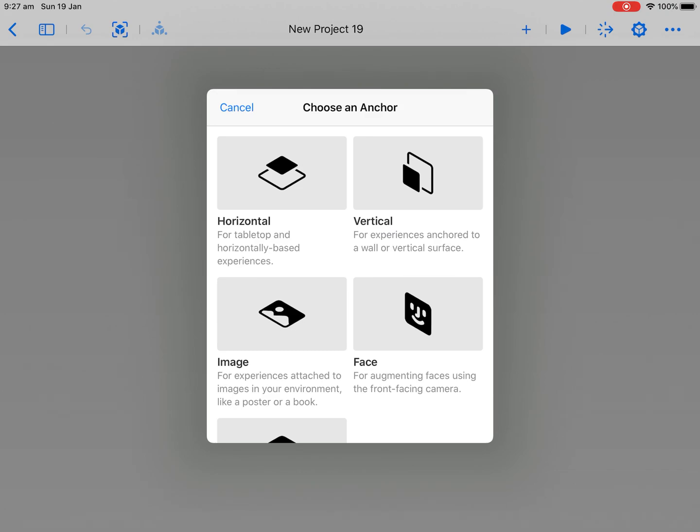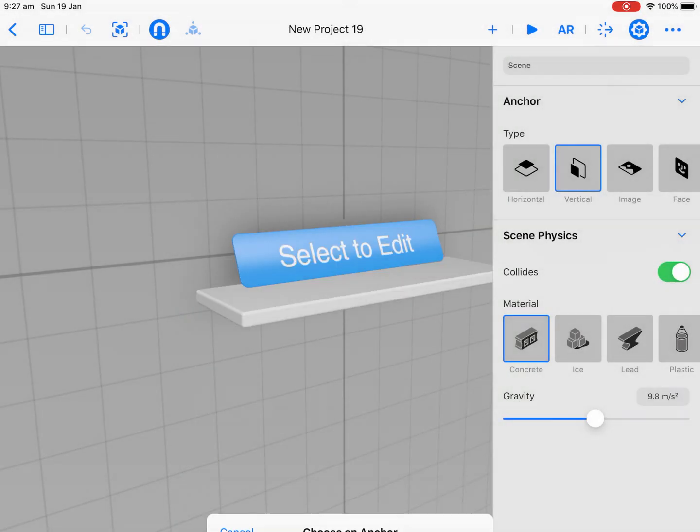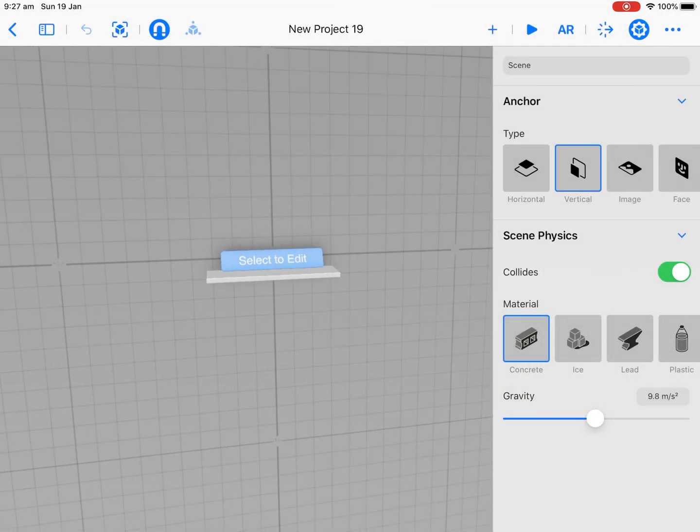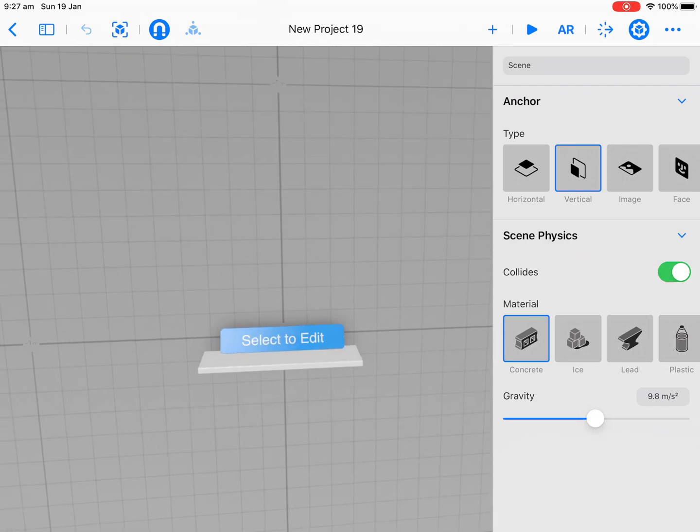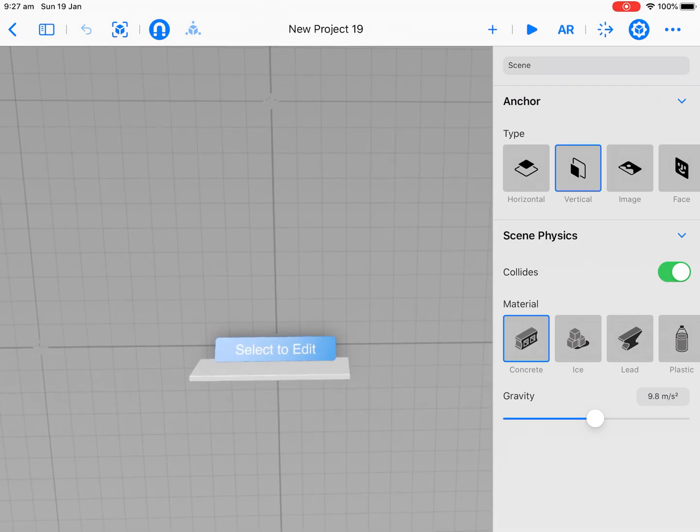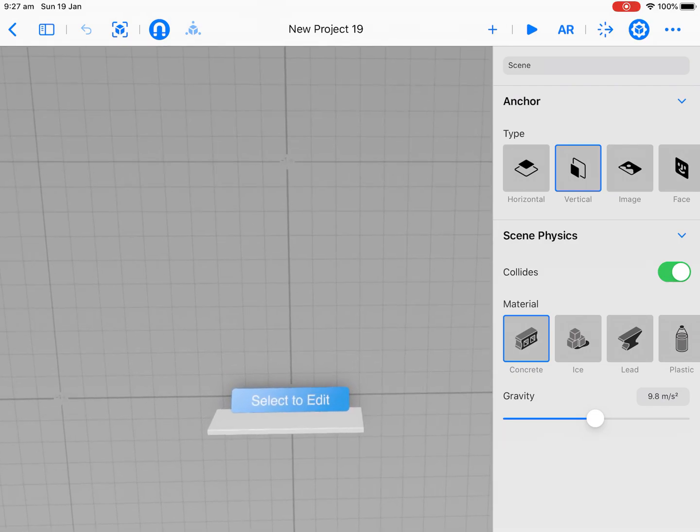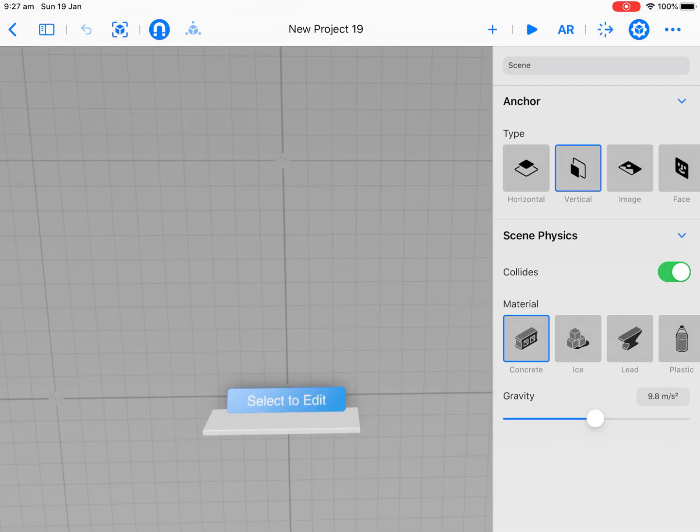Today we're going to select a vertical. So this is going to be on a wall, on a vertical plane. And you can see here it comes up. We might just leave that there at the start, so that we don't need to get rid of it.